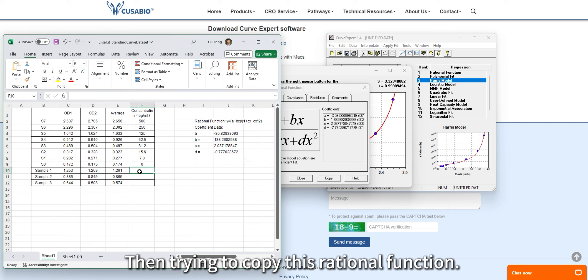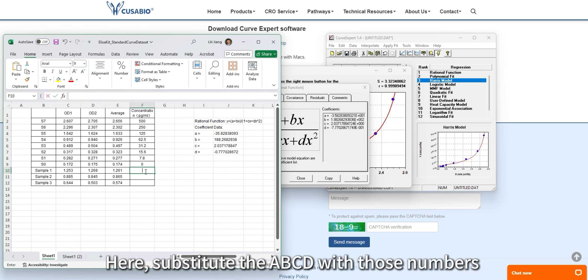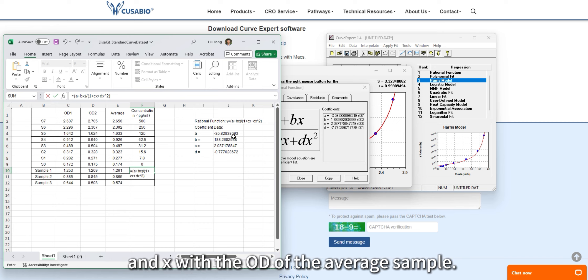Then copy this function. Substitute A, B, C, D with those coefficient numbers, and X with the OD of the sample average.